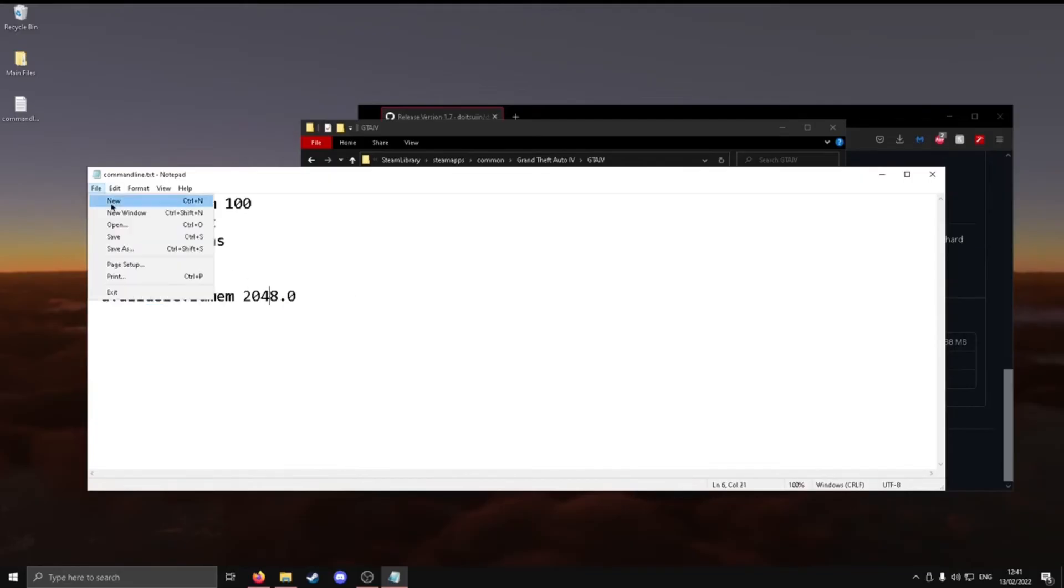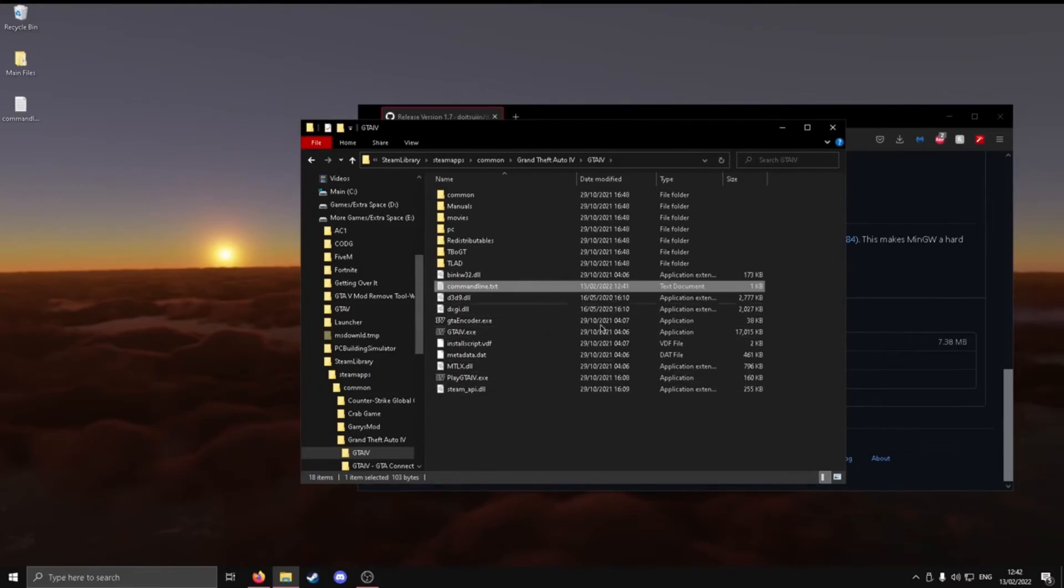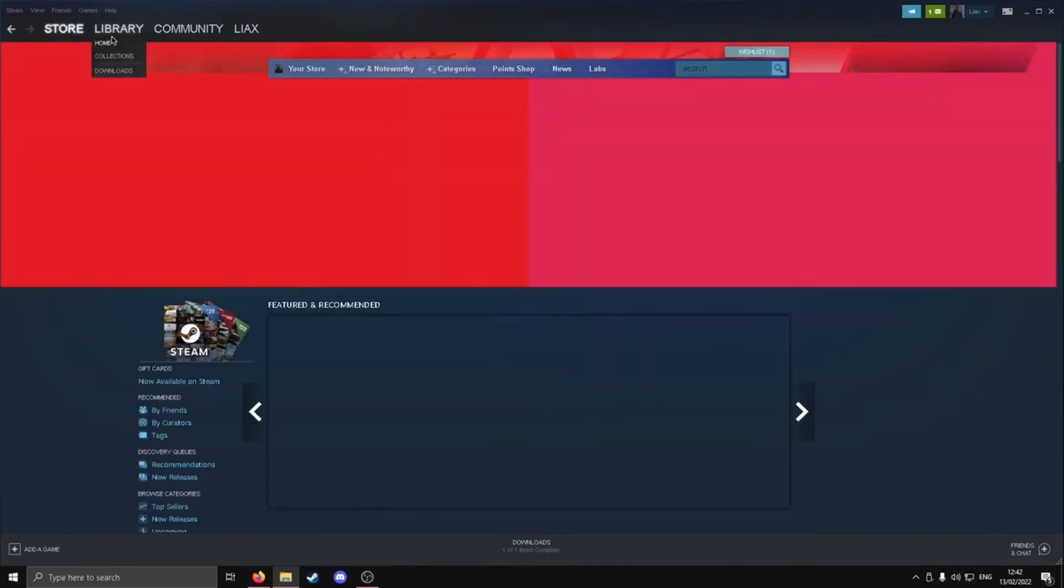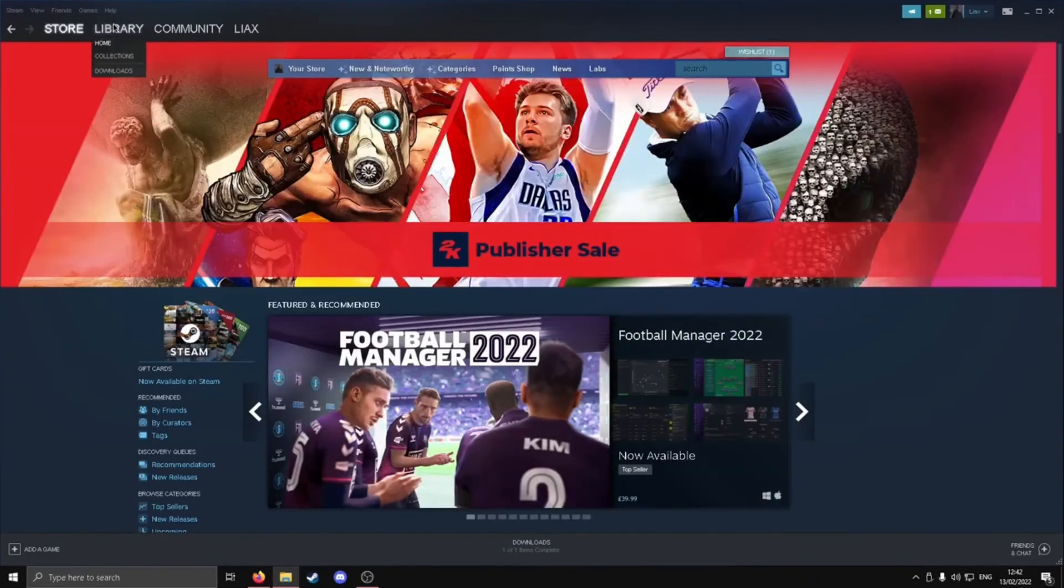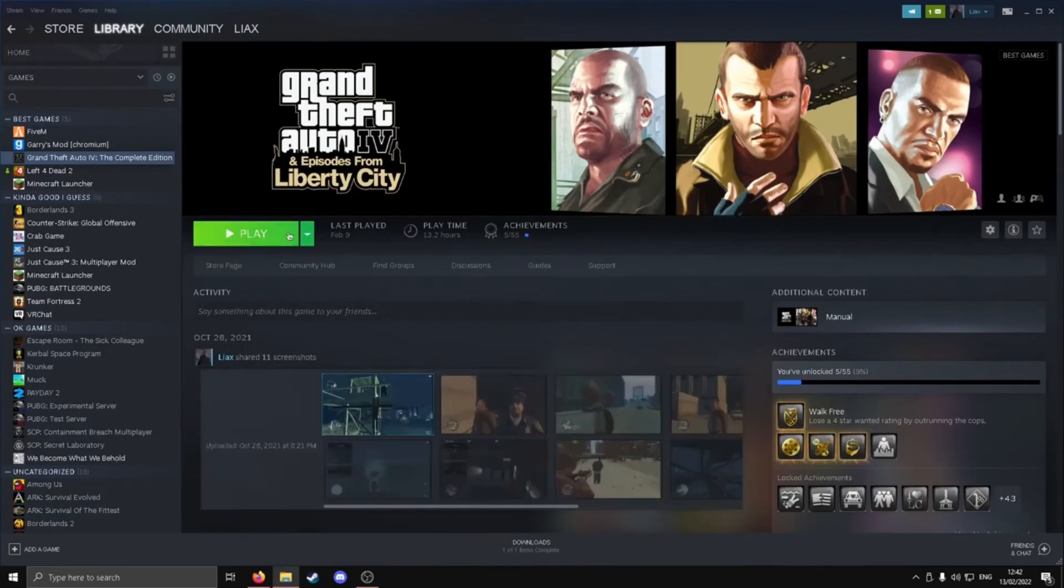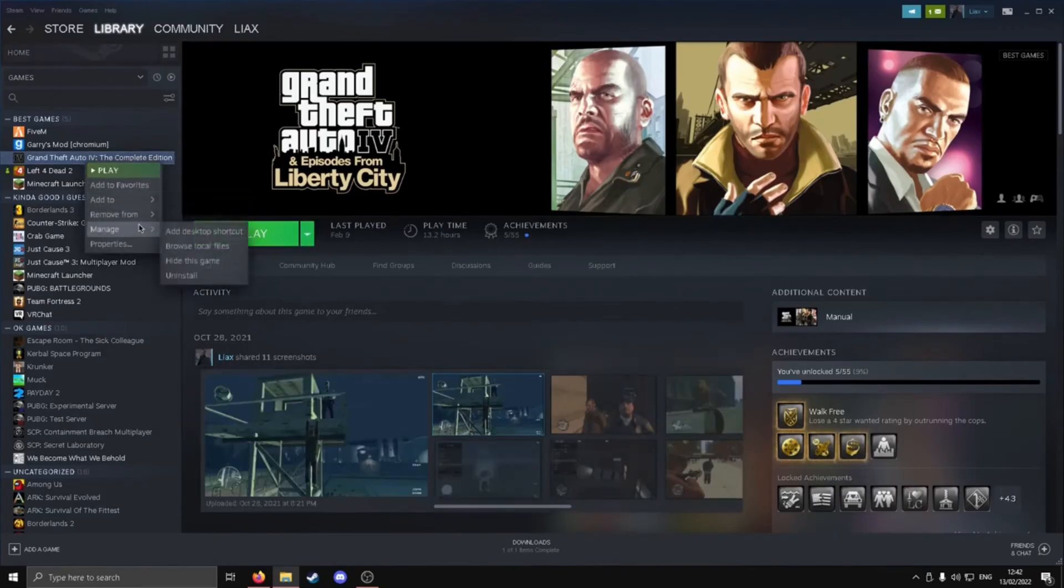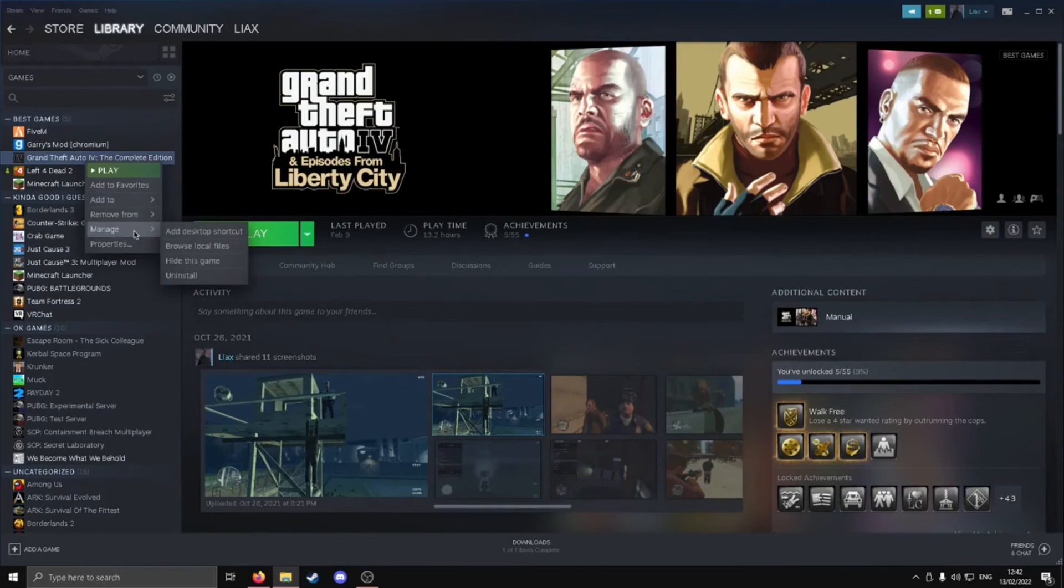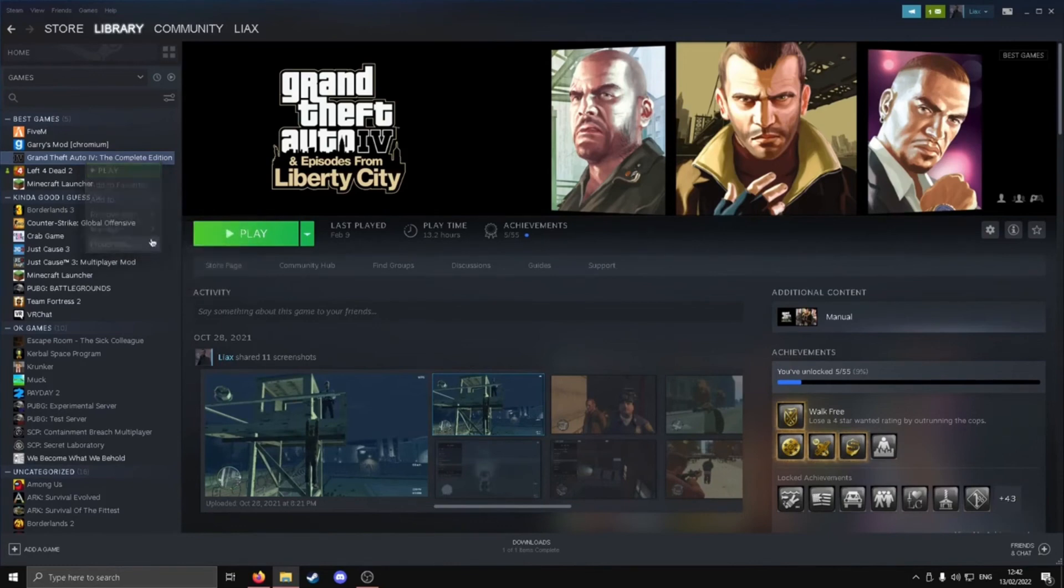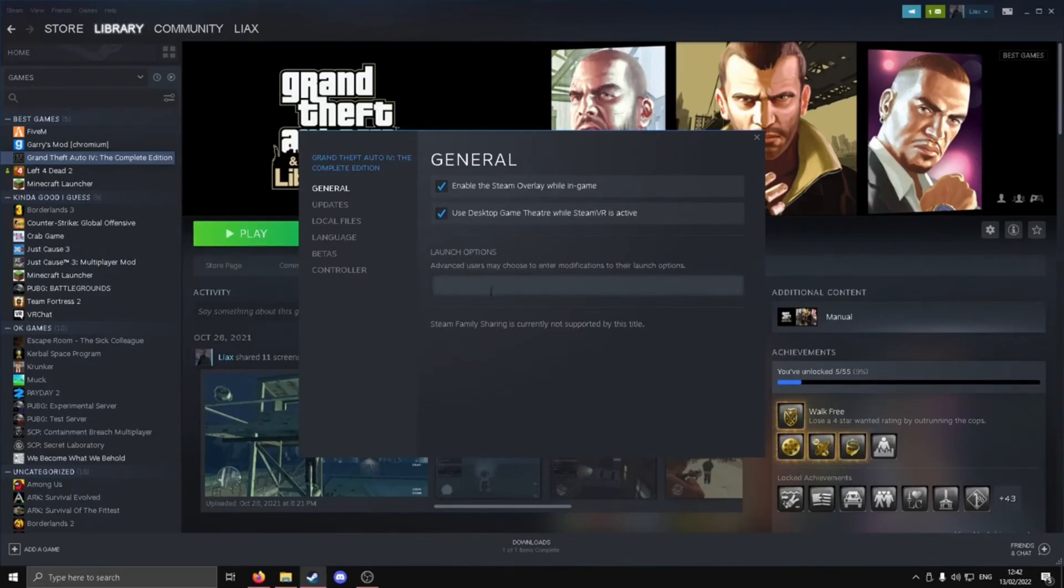Then you just want to file, save, and then close this out. You can also put it in Steam as a launch target if you don't want to do a commandline.txt, but I feel like commandline.txts are quite easier. Then you want to launch Steam. Go to your library over here. Go to GTA IV, the complete edition, and then you can just launch the game. This is what I meant by launch arguments. You just want to go with properties, and then you can see launch options there. But I already have it set. I'm going to delete that. But yeah, you can just add it in there if you really want to.